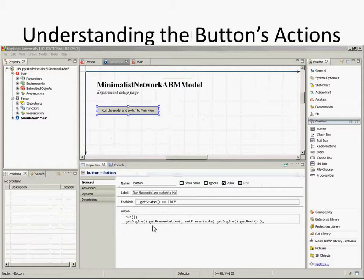One thing I want to break down is something we've been glossing over before. If you go to simulation, go to the experiment, and click on the button — you may have wondered why that button is there when you run the model. Well, what is that button actually doing? If you click on it, there's actually some information about the button.